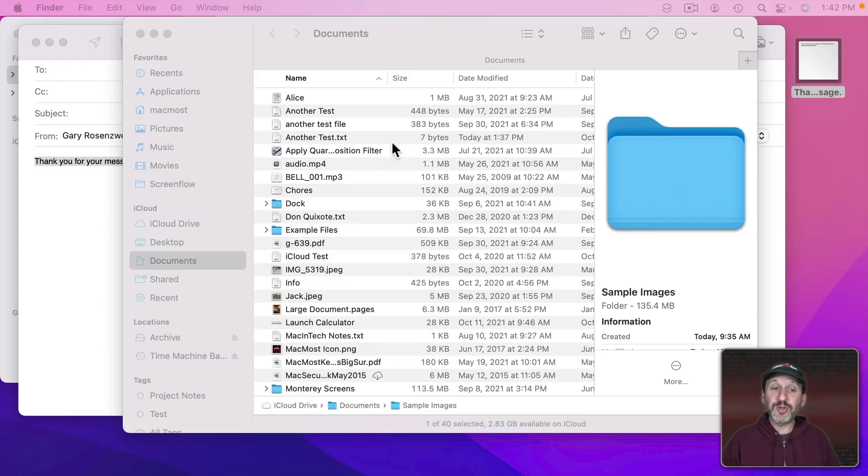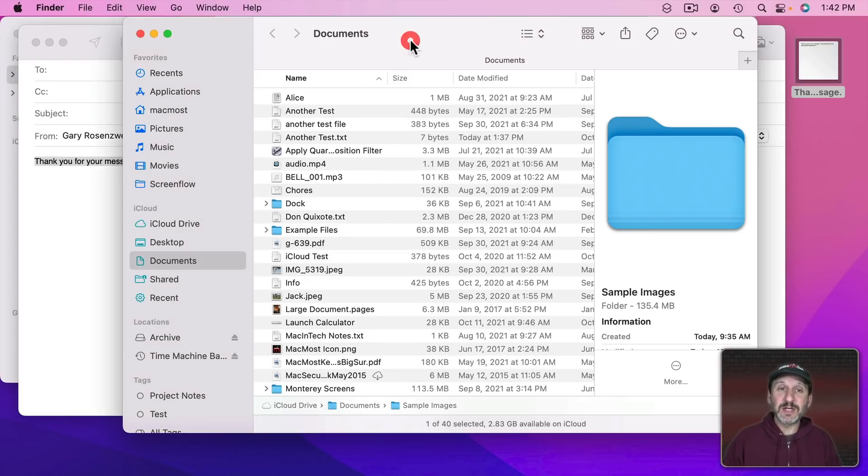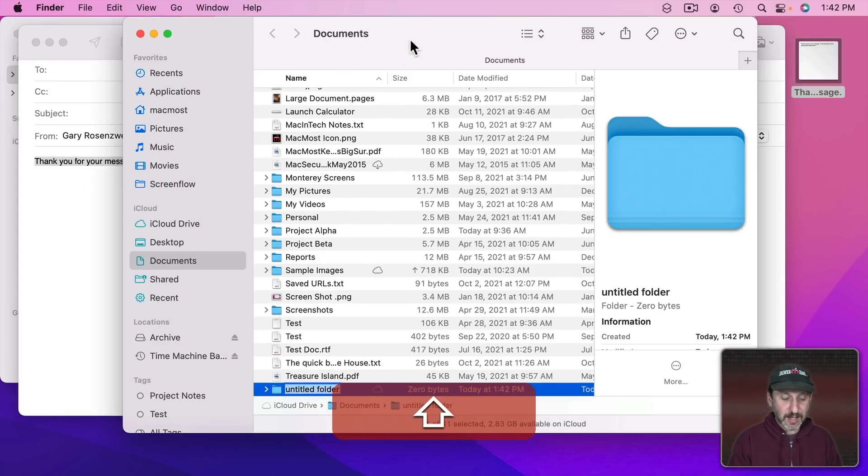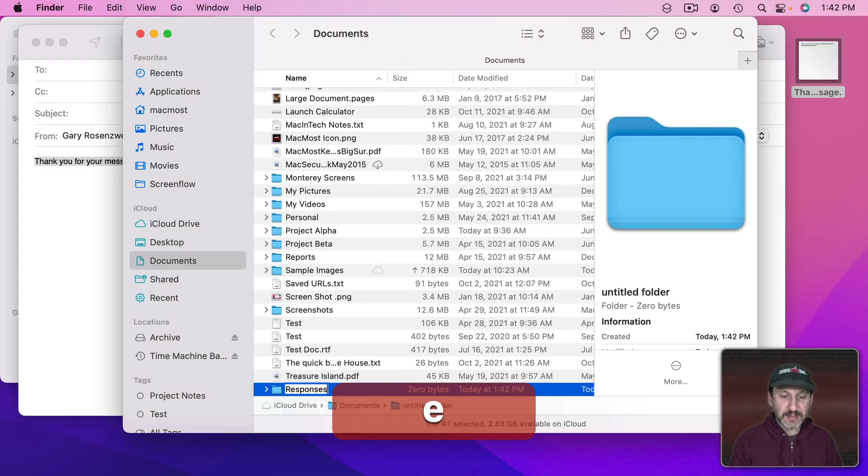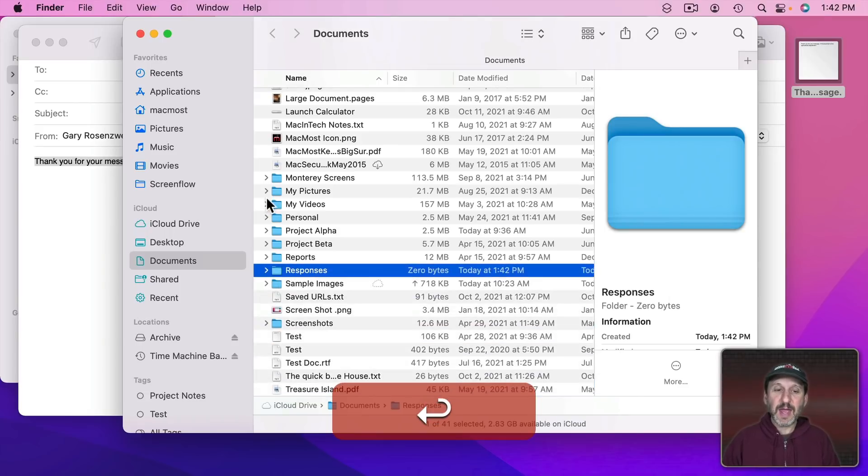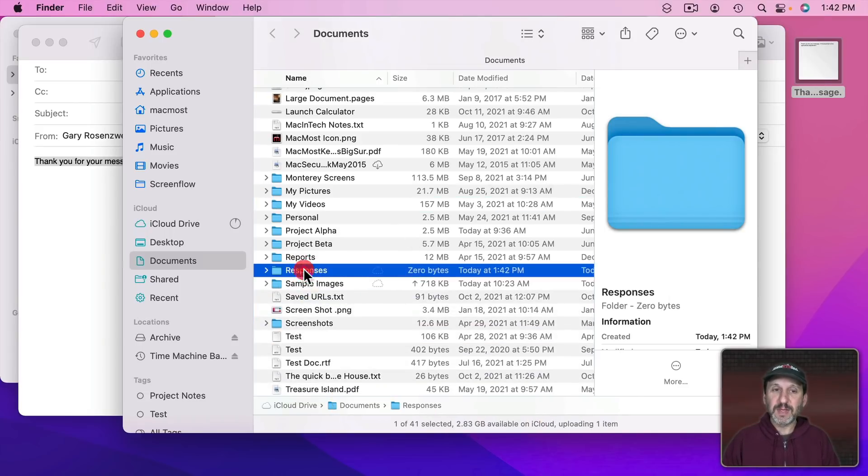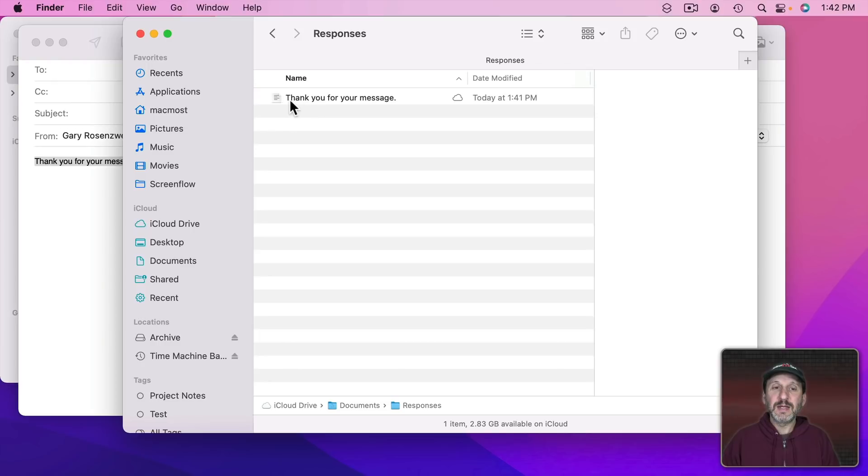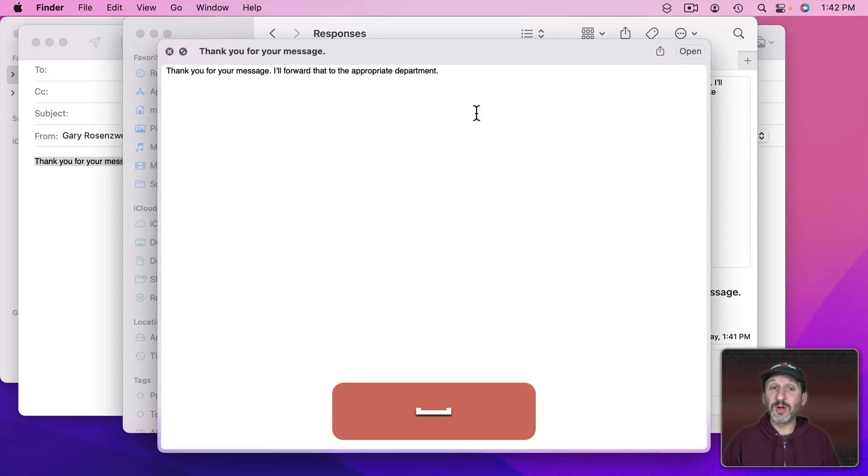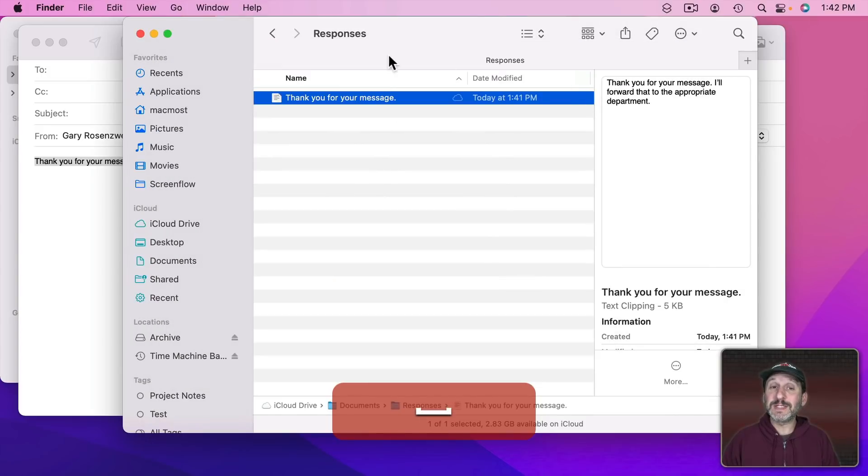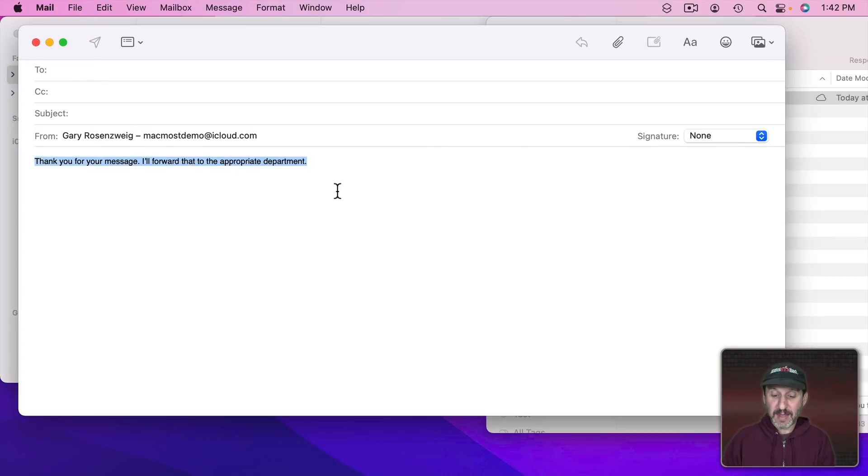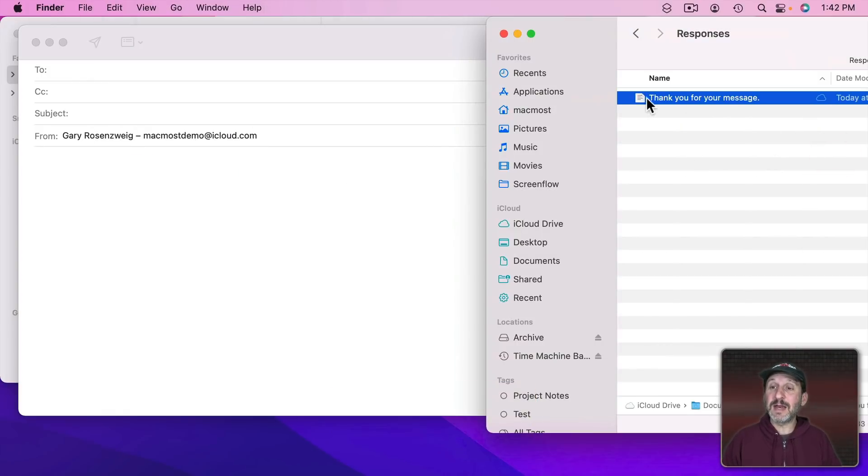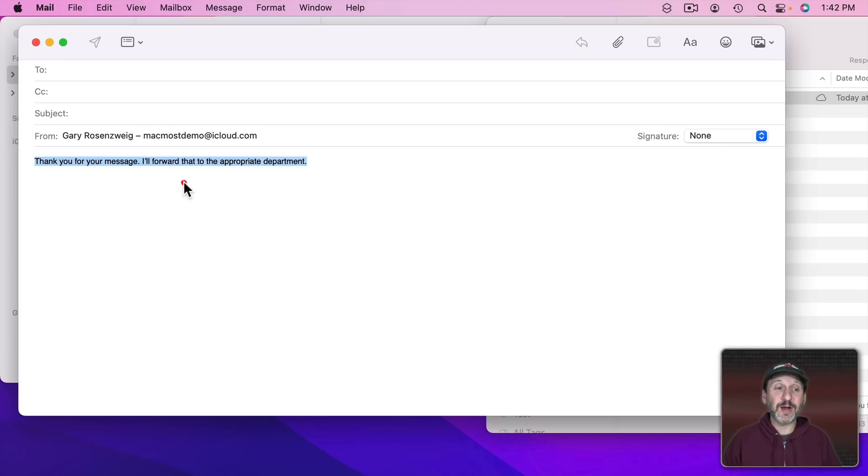If you have a lot of them you could put them in a special place. Let's create a new folder here in Documents called Responses and I'll add this clipping to it. You can click on it in a preview or a quick look and it will show you what's inside. If you want to use it again inside an email message just drag and drop it there and you can see how it places it.